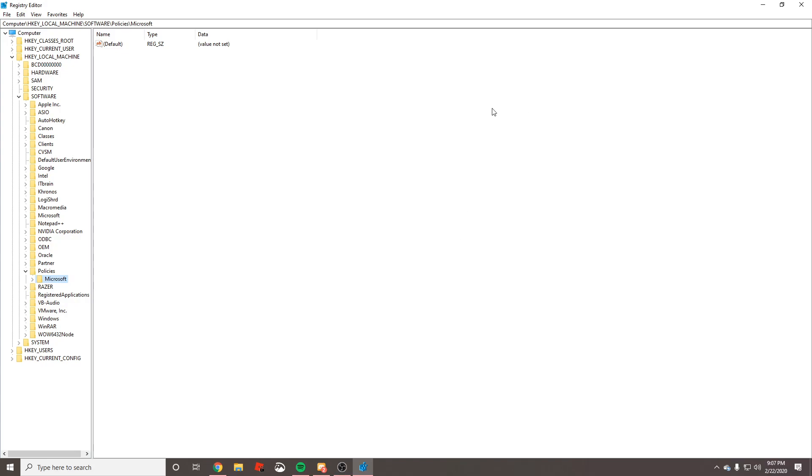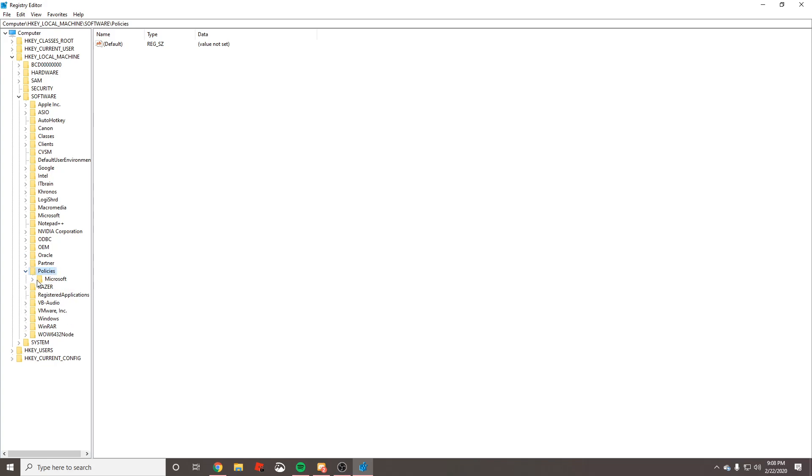We're going to add the Google folder back. Make sure you are selected on the word Policies and not selected on the word Microsoft, because we don't want to create the Google folder inside of Microsoft. We want to create it inside of Policies.